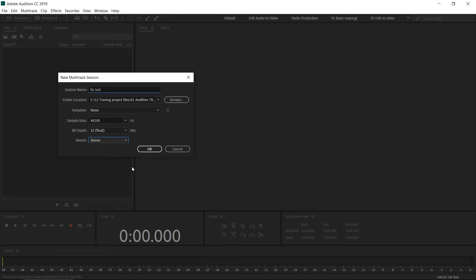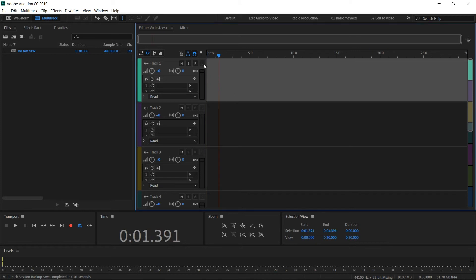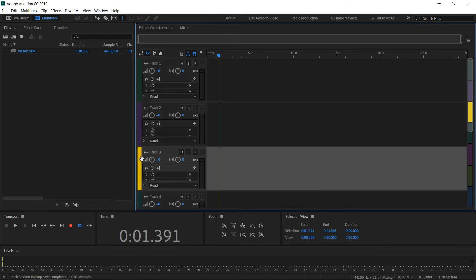Now you get this window, and this is the multitrack editor inside Adobe Audition. You can see there are multiple tracks—track number 1, 2, 3—and you can scroll down and see the master track here.